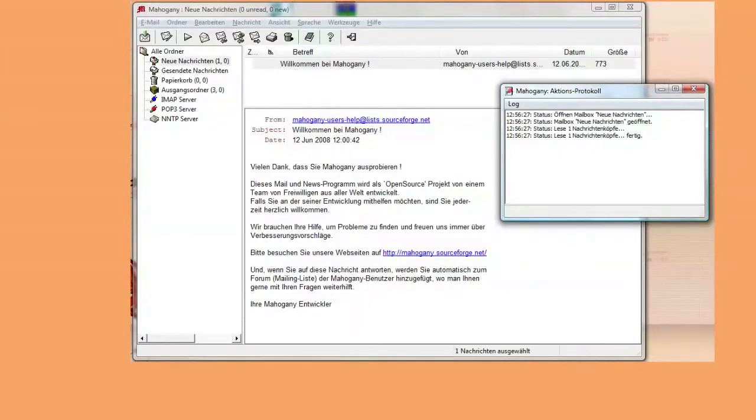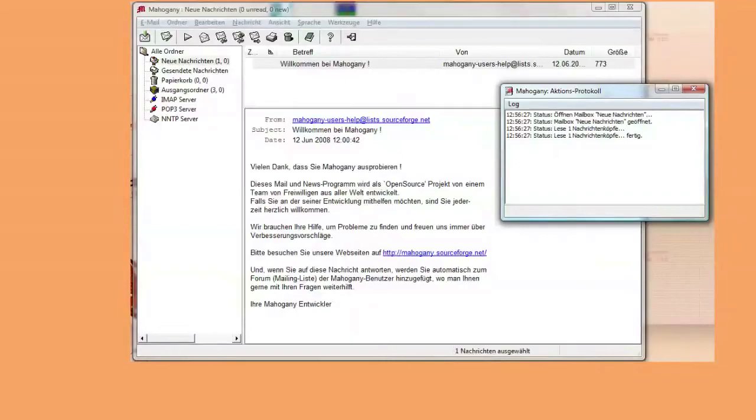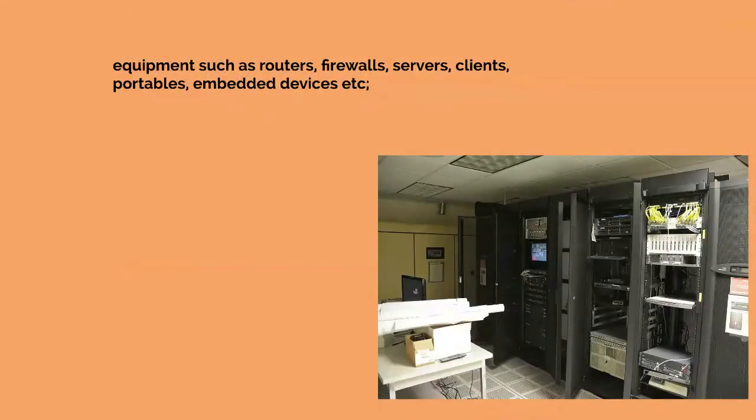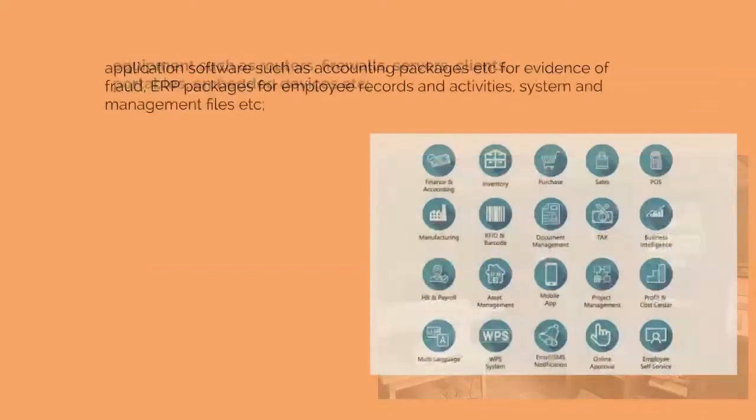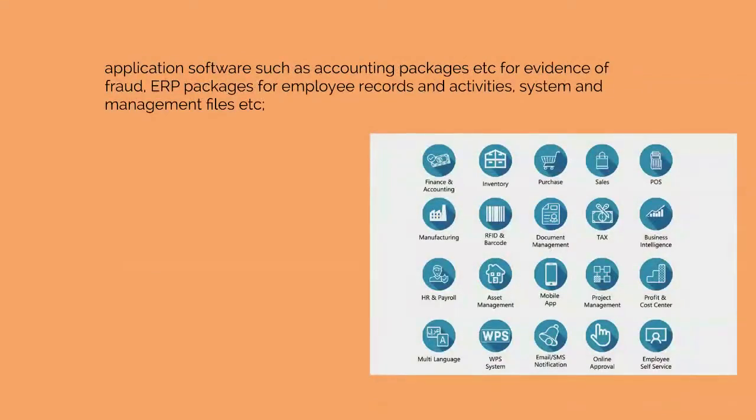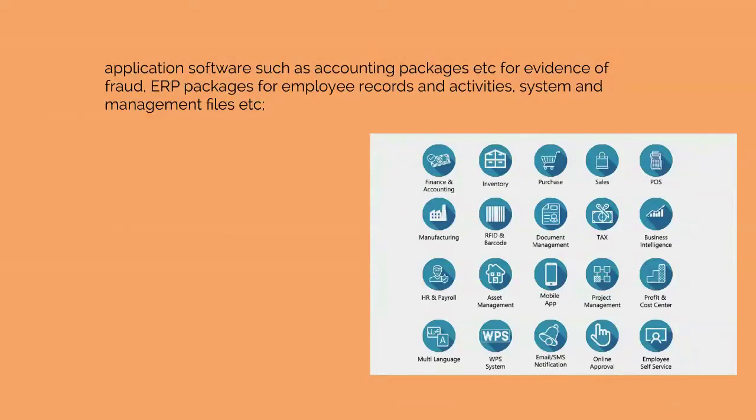Each of these may need preserving and archiving. The range of possible evidence sources includes equipment such as routers, firewalls, servers, clients, portables, embedded devices, etc. Application software such as accounting packages for evidence of fraud, ERP packages for employee records and activities, system and management files, etc.